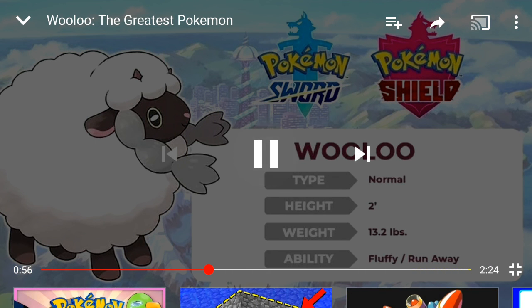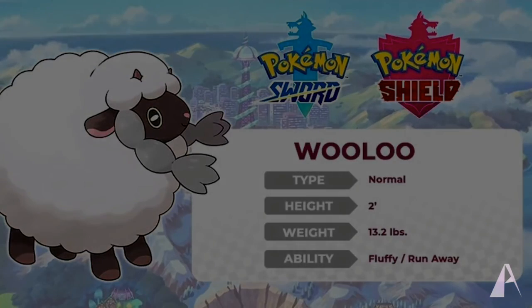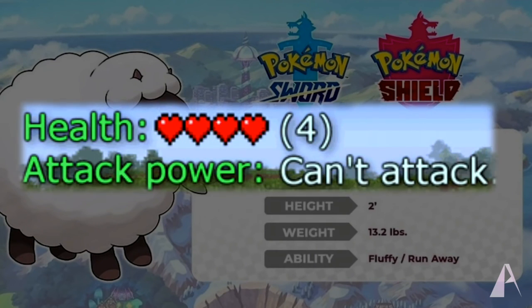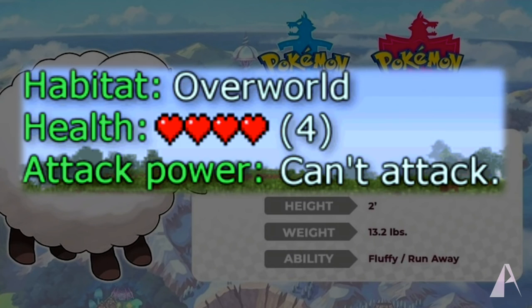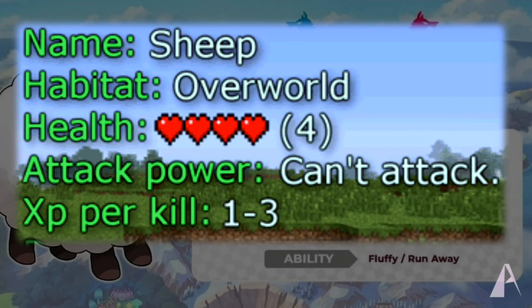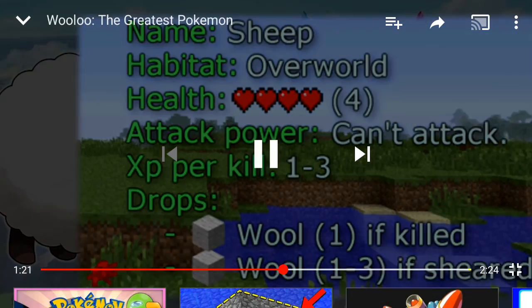Okay, now Game Freak released the stats of Wooloo and I think this is interesting to look at. Apparently Wooloo will have a four in the health stat but won't have any attack power, so it's gonna be kind of a weak overworld Pokemon right, but that makes sense. It's a cute sheep. Game Freak also said that you'll be able to get about one to three XP when you make a Wooloo faint in the wild. And it will also have an ability where if you shear it with a shear you will get one to three.